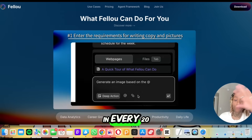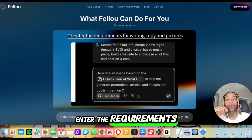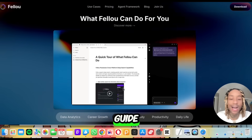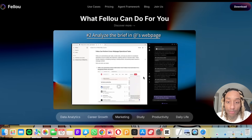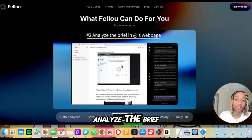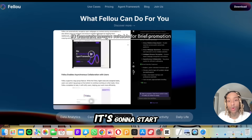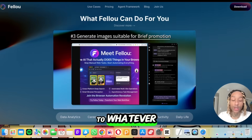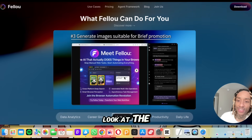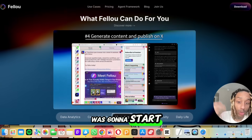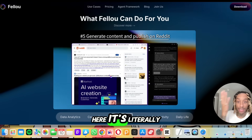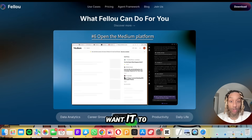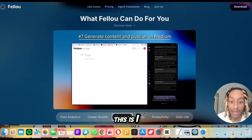They say you can turn content into posts in every 20 minutes. So imagine entering your requirements for writing, copy, and pictures. I said I want to create some images and a guide — watch what it does. It analyzes the brief and the web page I specified, then starts generating images suitable to what I asked for. Look at the images it just made right here on the spot. Now it's generating content that can be posted on Twitter, published to Reddit — wherever you want.